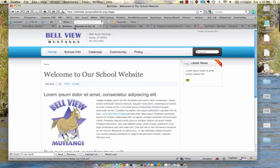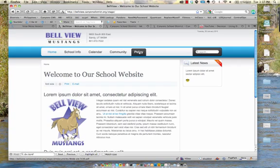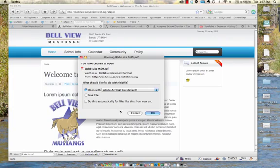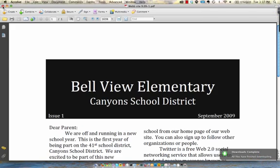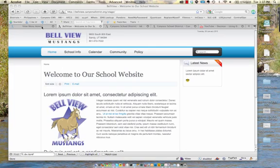Now go out to the live site and hit Refresh. When you mouse over and click on Policy, it prompts you to download the PDF that we uploaded into the DM Documents folder. That's a really easy way to use DocMan — similar to using an FTP site to load a file and link directly to it.